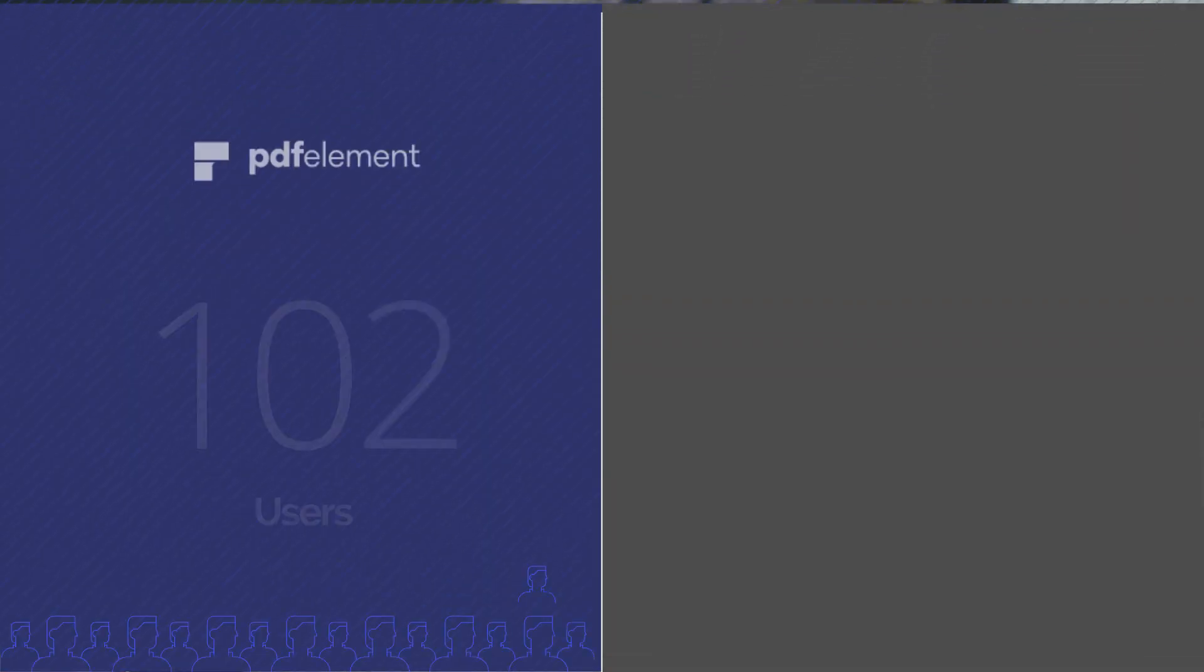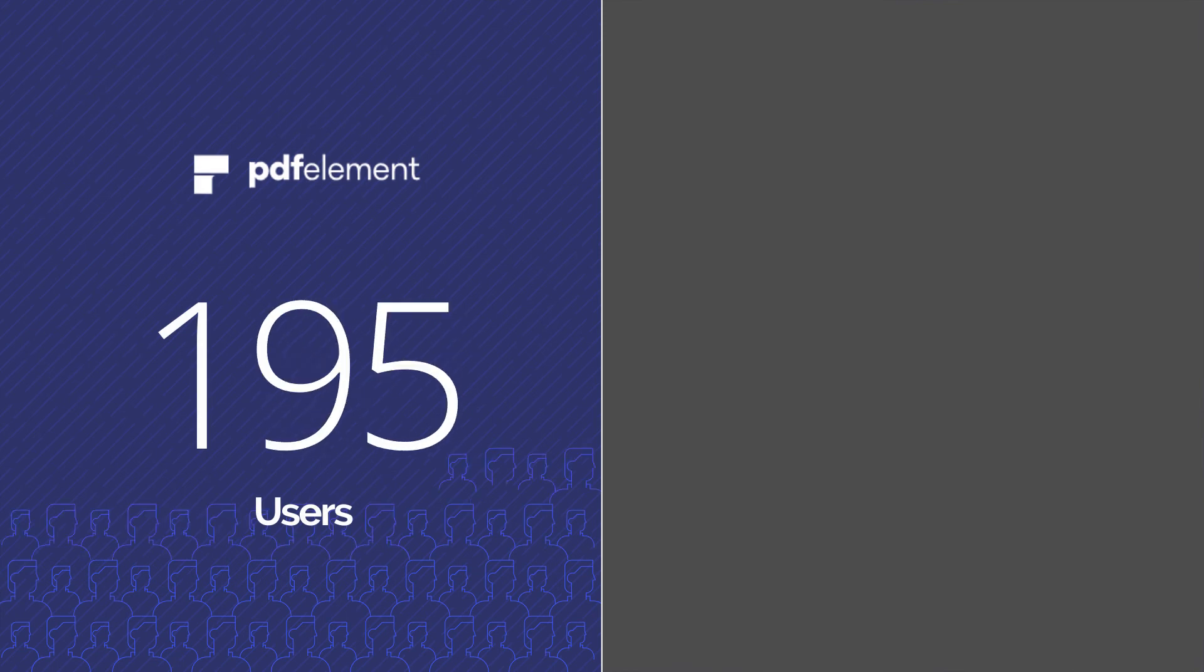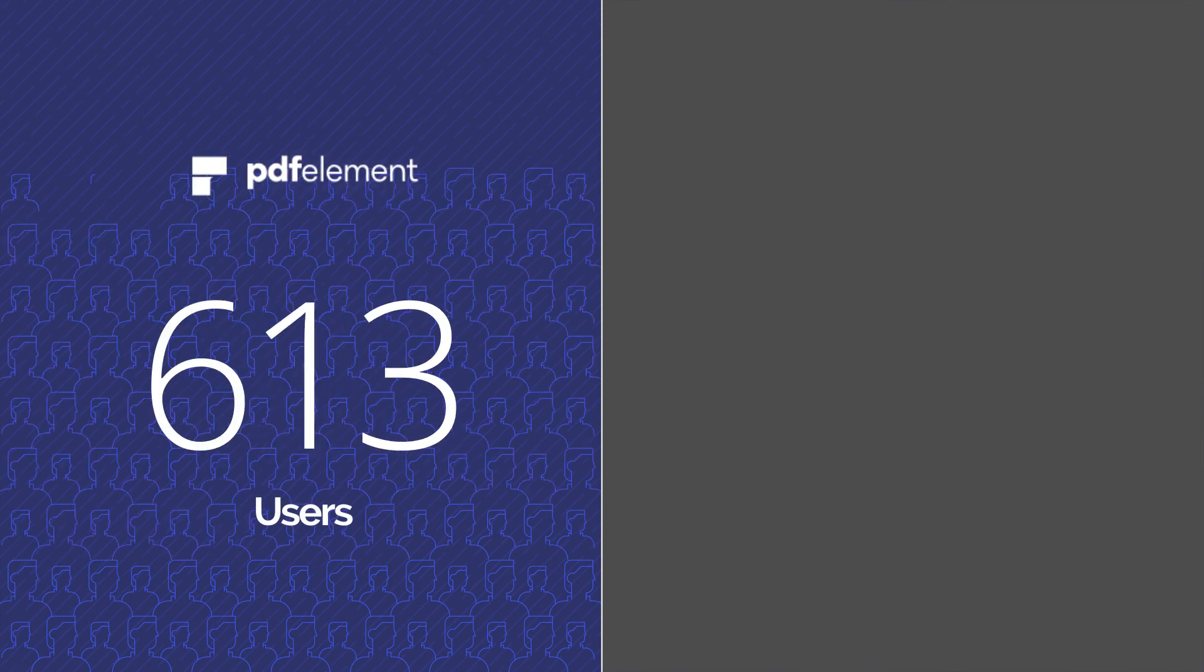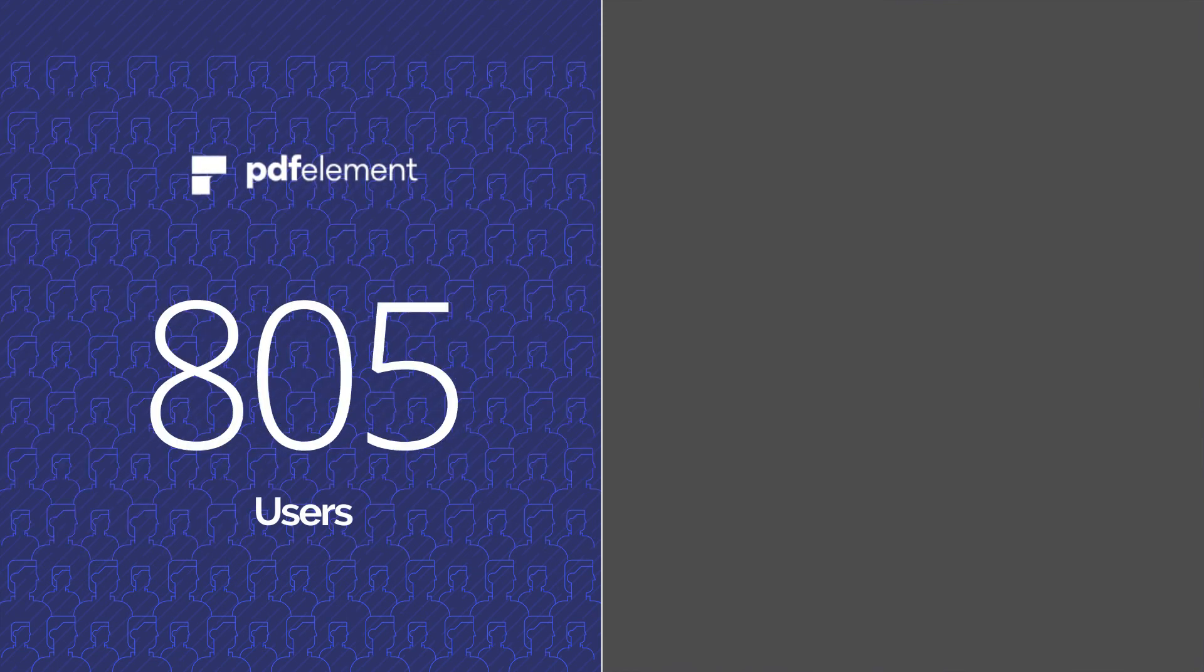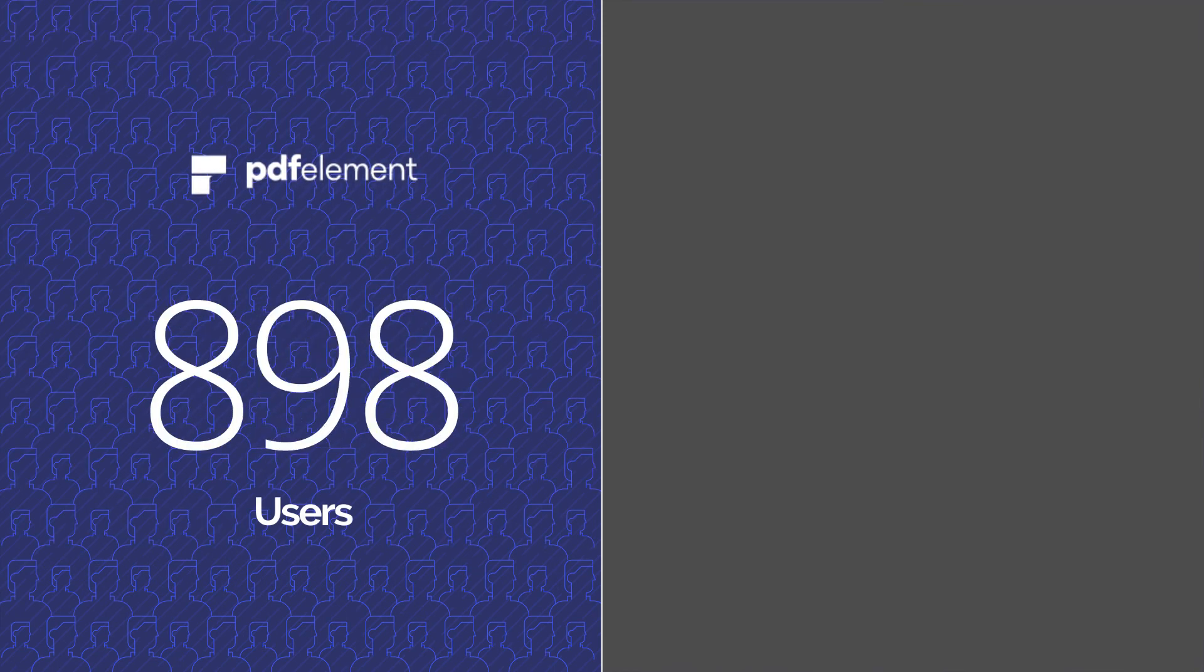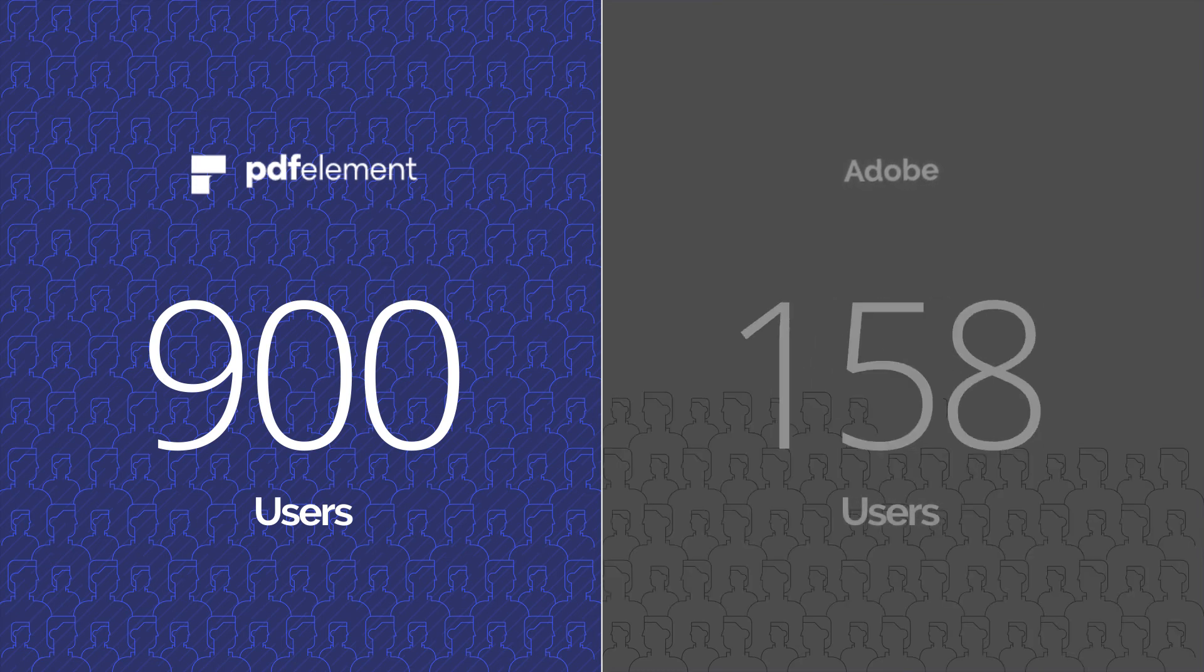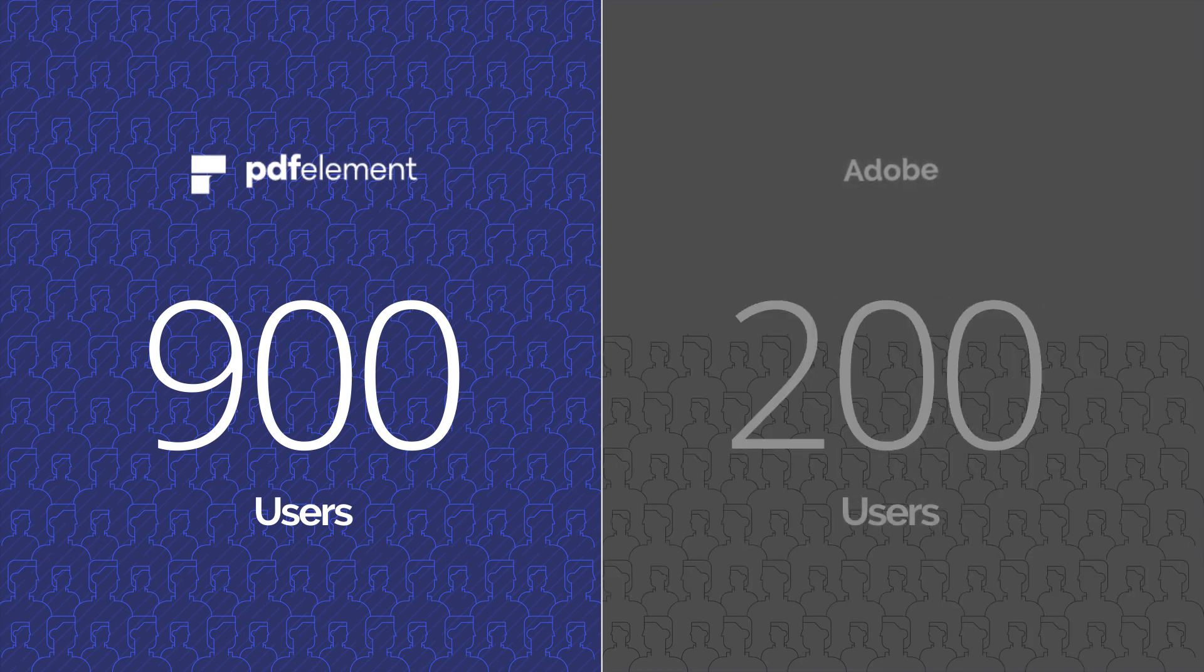PDFelement is less than a fraction of the price of Adobe Acrobat DC. Companies can equip 900 users with PDFelement for the same price as 200 Acrobat licenses.